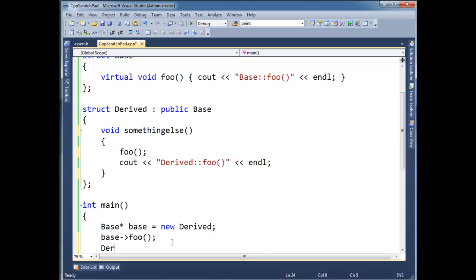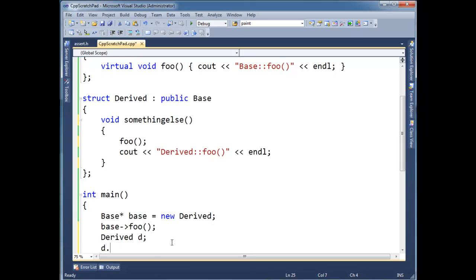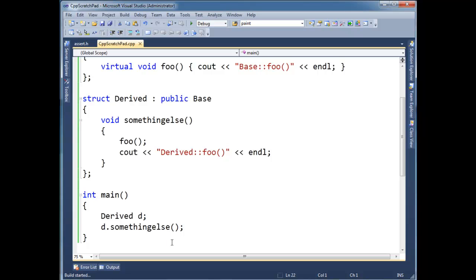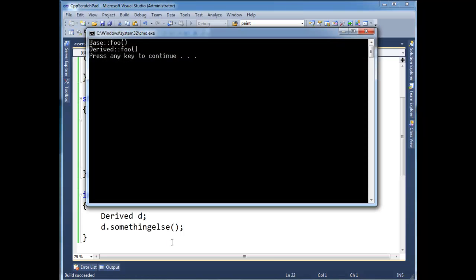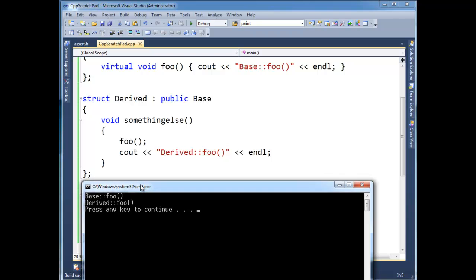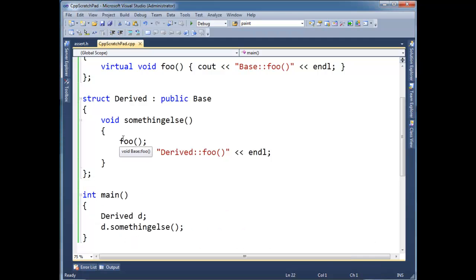Let me show. Derived d, d dot something else. Let me get rid of this base here. Notice I didn't delete my instance of the base from the heap, slap me on the wrist, that's bad. Run it, and there we go. See the trace statement for derived foo because I still left this foo here, but that's actually the something else and then foo. We see base foo. This foo resolves to the base foo.